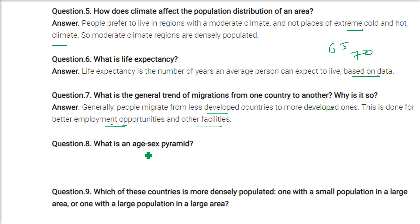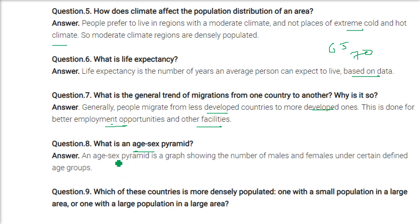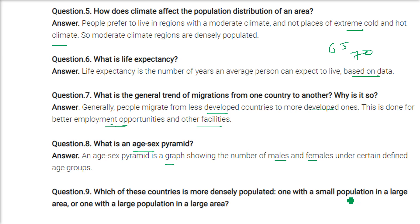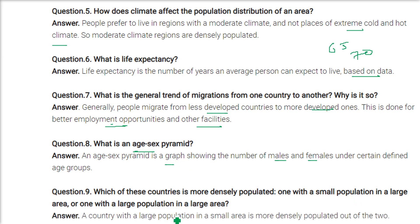What is an age-sex pyramid? It is a graph showing the number of males and females under certain defined age groups. Which of these countries is more densely populated — one with a small population in a large area, or one with a large population in a small area? A country with a large population in a small area is more densely populated.